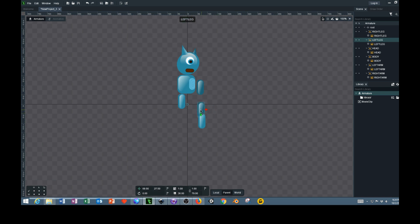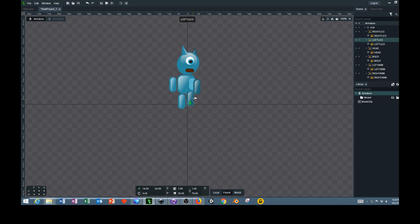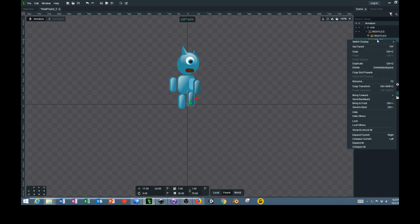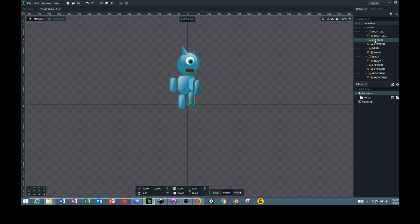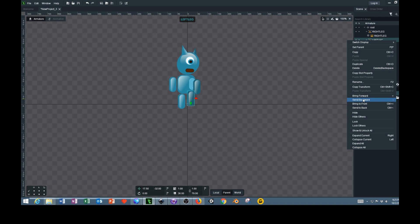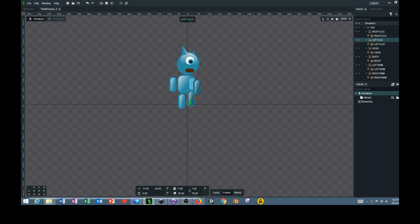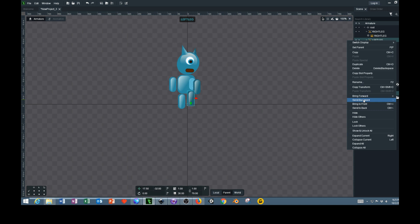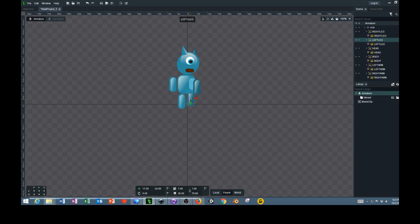This is the left leg, which should be in the background, and then this is the right arm. The left leg and left arm should be behind the body, so we're going to have to go over here, right-click, and send backwards. Send backwards, right-click again, send backwards. Now it's behind the body.